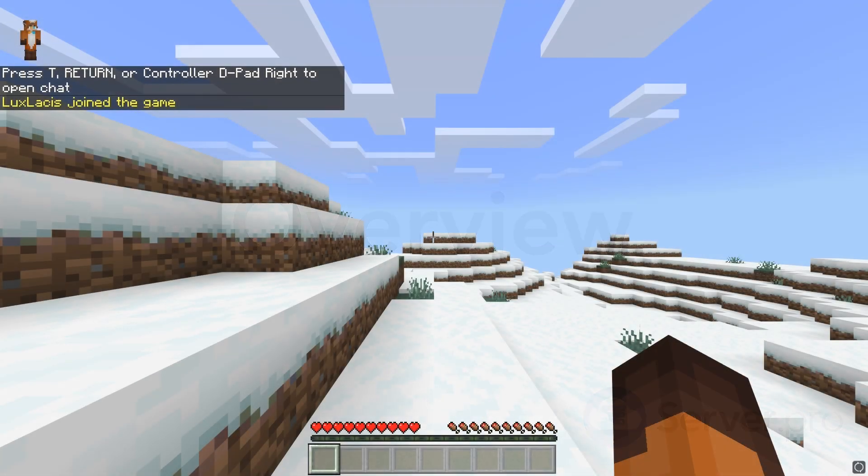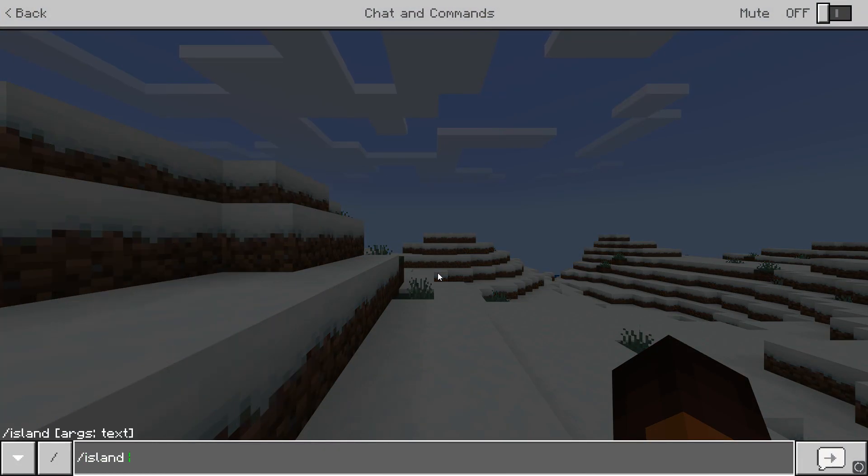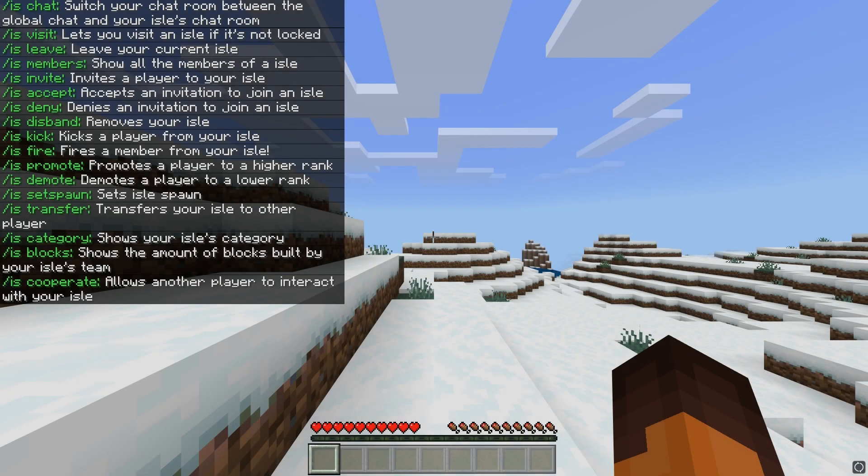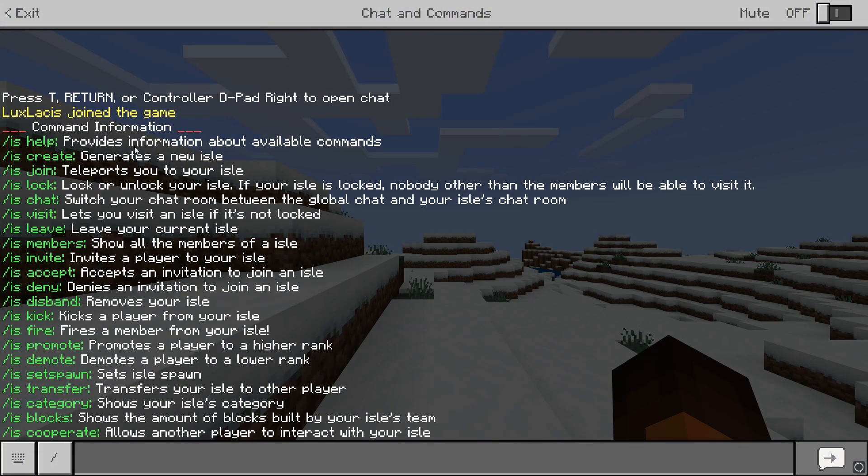Now when we're in game, you have multiple commands. To see them all, type slash island help, which will show you all of them. You can also use slash is as an alternative to slash island.